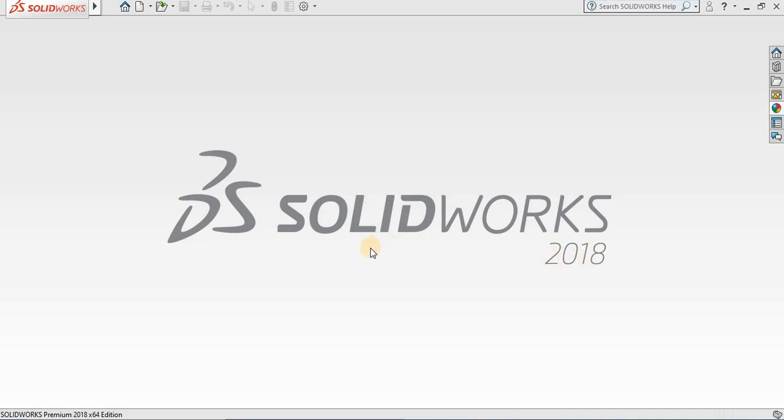Hello, now we are going to discuss SOLIDWORKS 2018 user interface. The screen you see in front of me is a result of me launching SOLIDWORKS software a couple seconds ago. When you start the software, this will be your open screen.